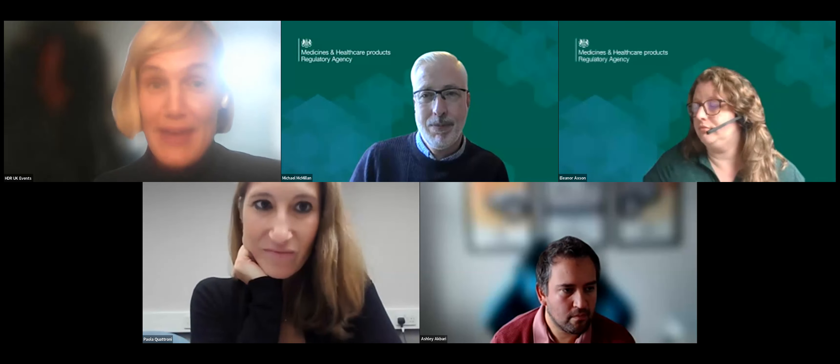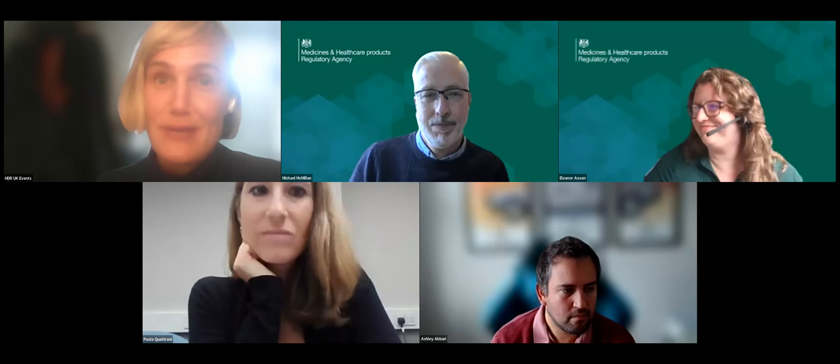Ruth thanks all guest speakers and panel members. She notes that many questions came in during the Q&A, and anything not answered live will be gathered and shared in follow-up materials along with the recording, slides, and links. She thanks everyone for coming and asking brilliant questions and closes the session.